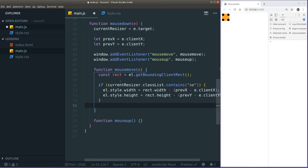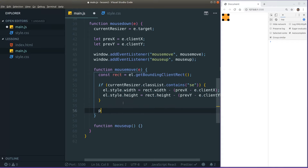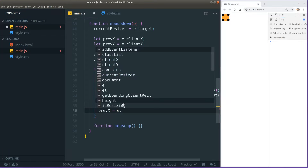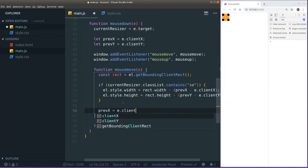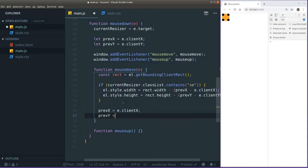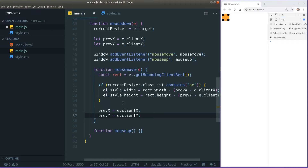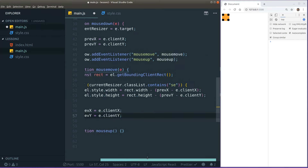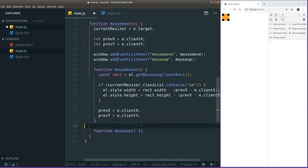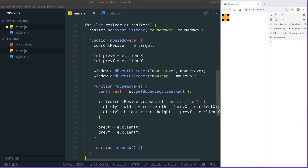As before, at the bottom of the mousemove handler we need to update previousX to e.clientX and previousY to e.clientY, so we always know whether the cursor movement is an increase or decrease.